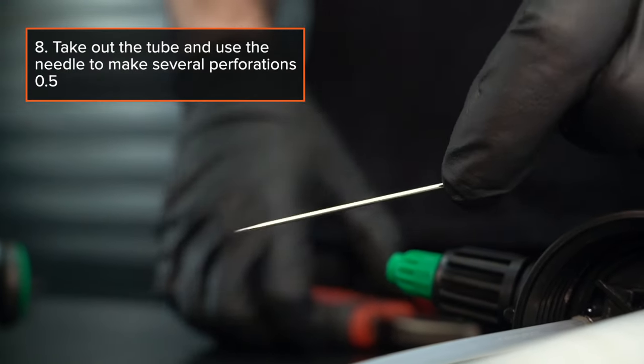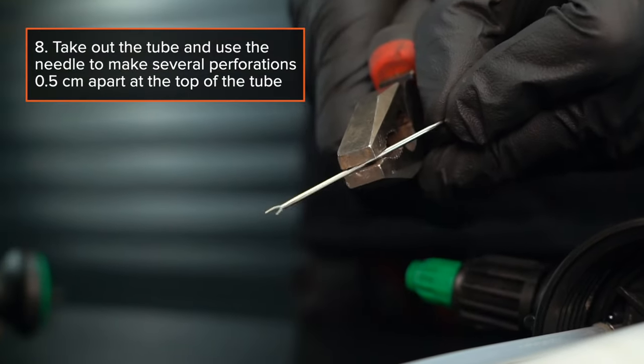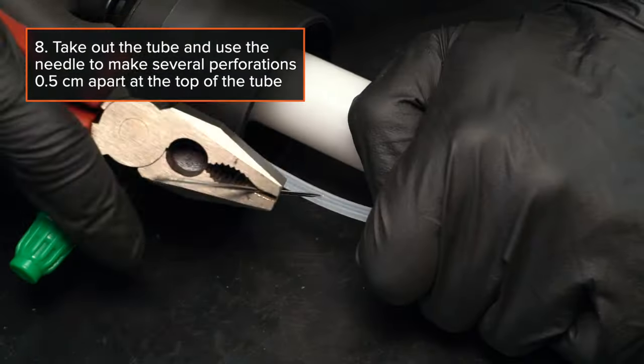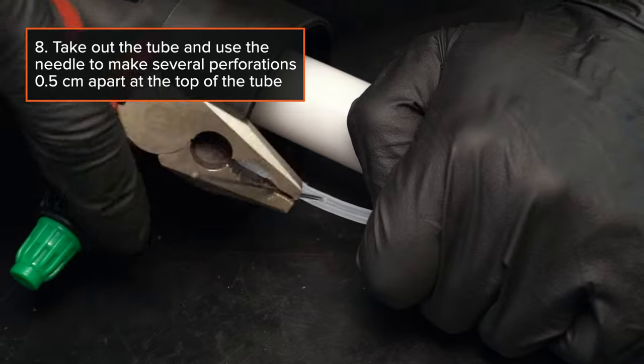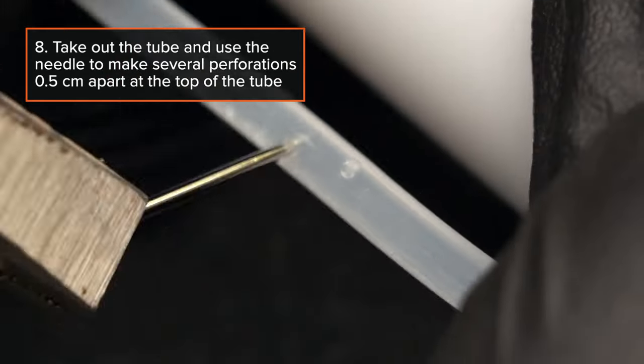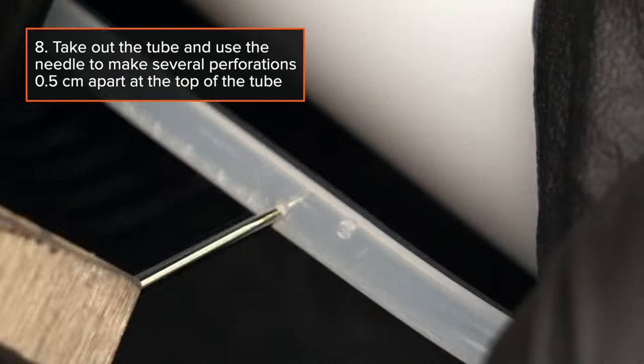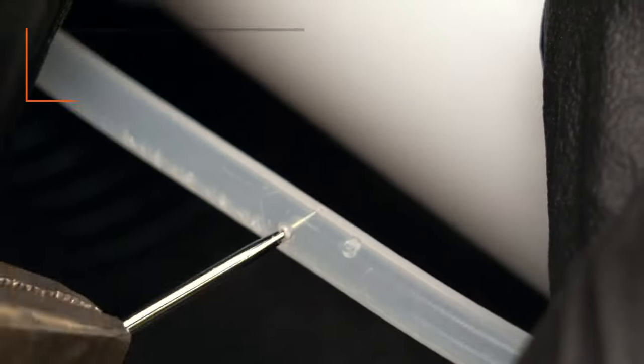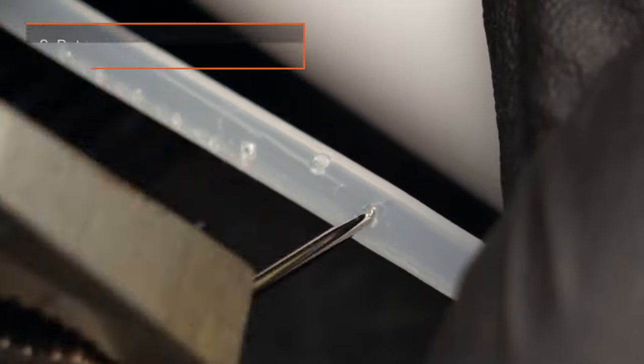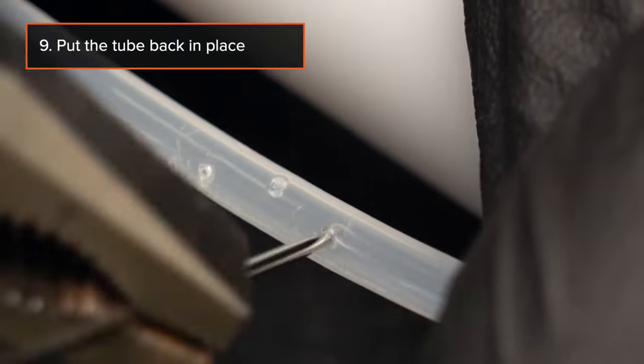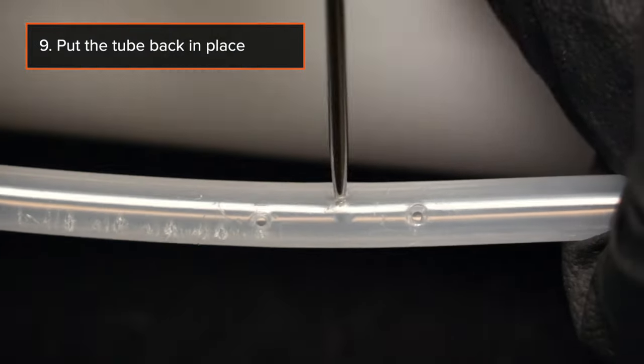Step 8: Take out the tube and use the needle to make several perforations 0.5 cm apart at the top of the tube. Step 9: Put the tube back in place.